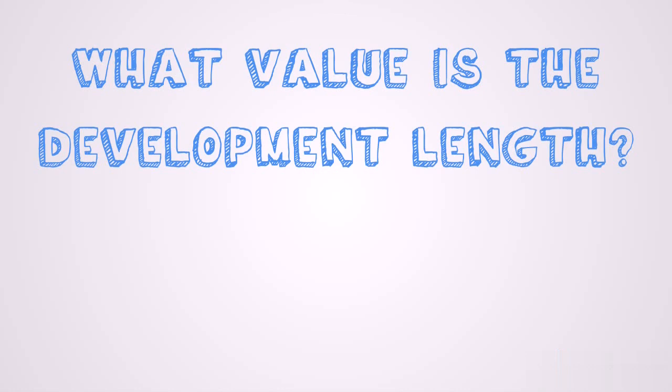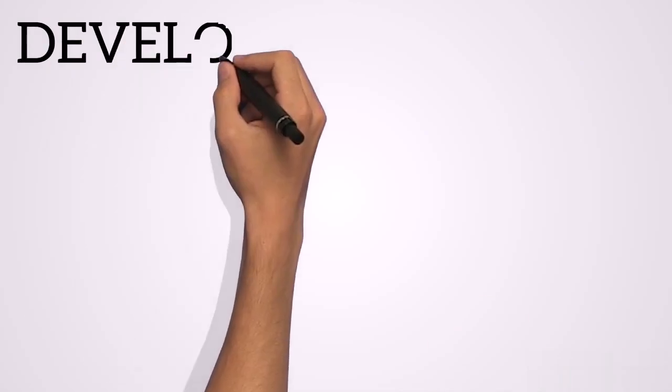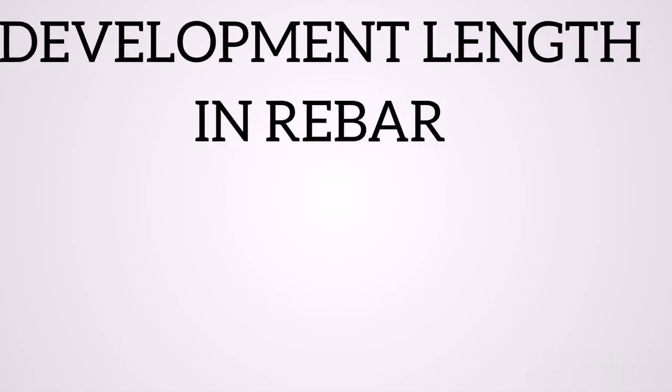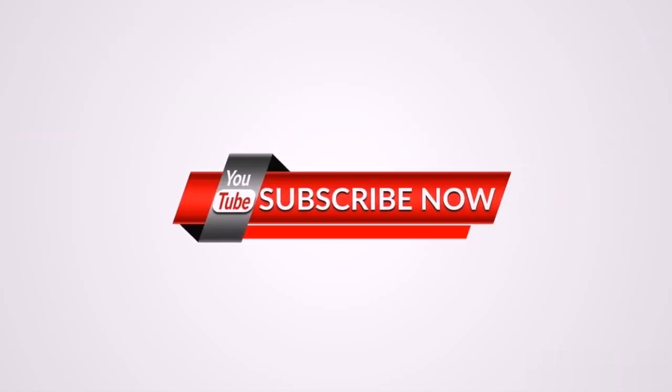So watch this in my next video where I will explain how to calculate the development length and what value is the development length. So this is the meaning of development length and why we provide development lengths on structures. Now don't leave without subscribing to this channel if you are new.